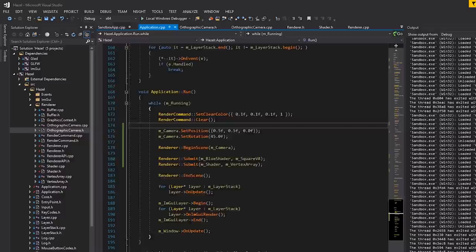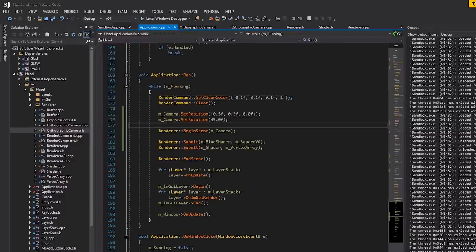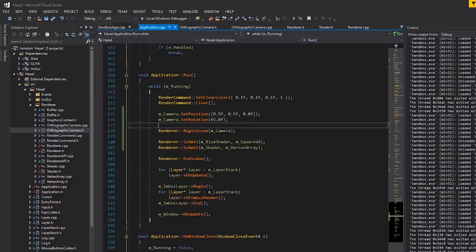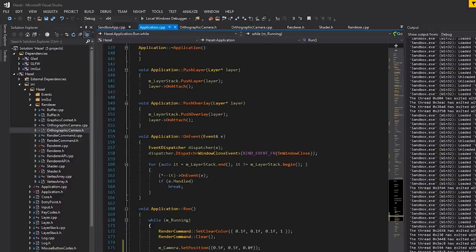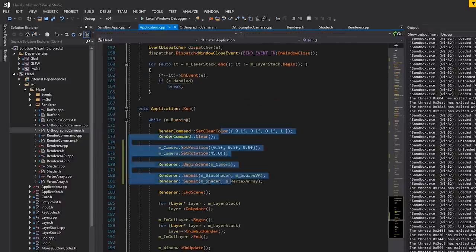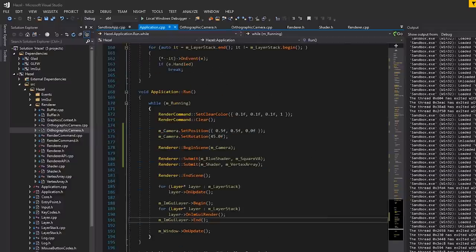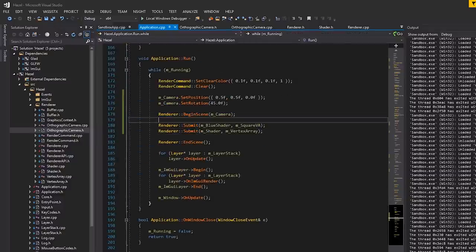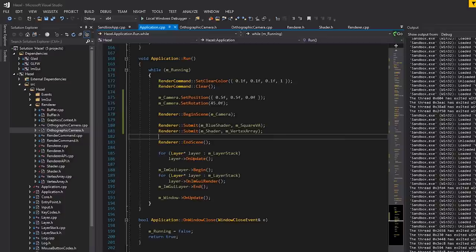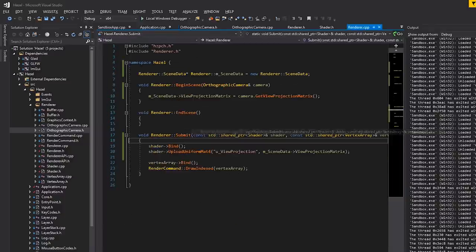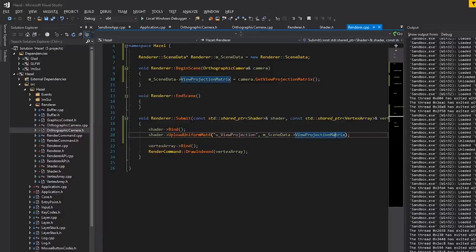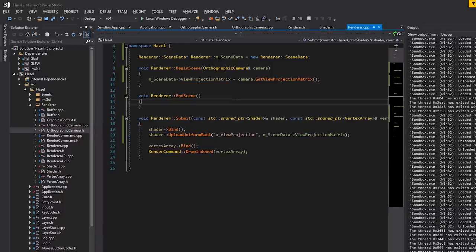There we go — rotation and translation working correctly. A bit of homework for you guys: try to control the camera using WASD or the arrow keys. Hook into the event system and set positions or rotations based on input. That will be a good little extension exercise.